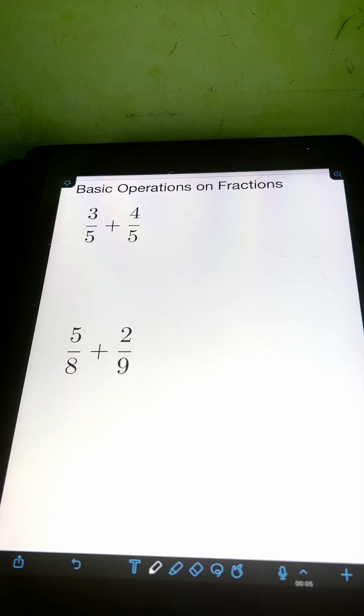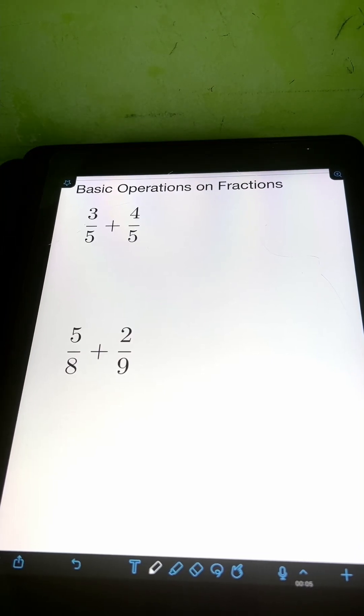Let's try to solve this problem. We have basic operations on fractions, so let's start with addition. For the first one, we have 3 fifths plus 4 fifths.